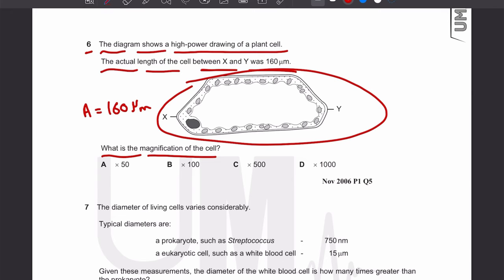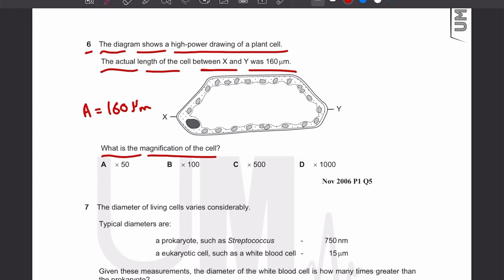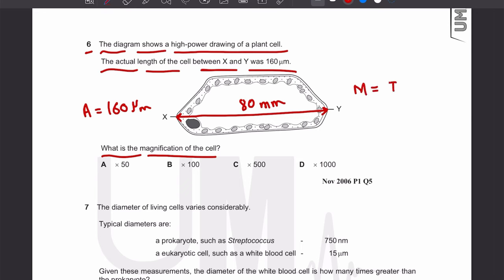To find the magnification, we need to take a ruler and measure the image length from X to Y. When we measure the image length we get 80 millimeters or 8 centimeters. The formula for magnification is image length divided by actual length.